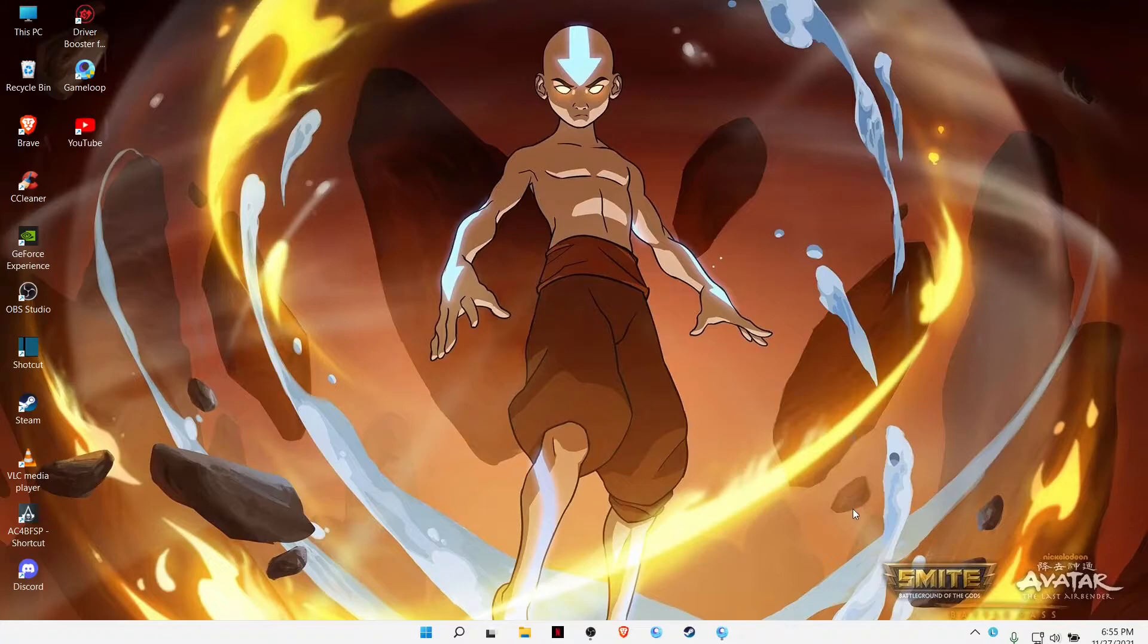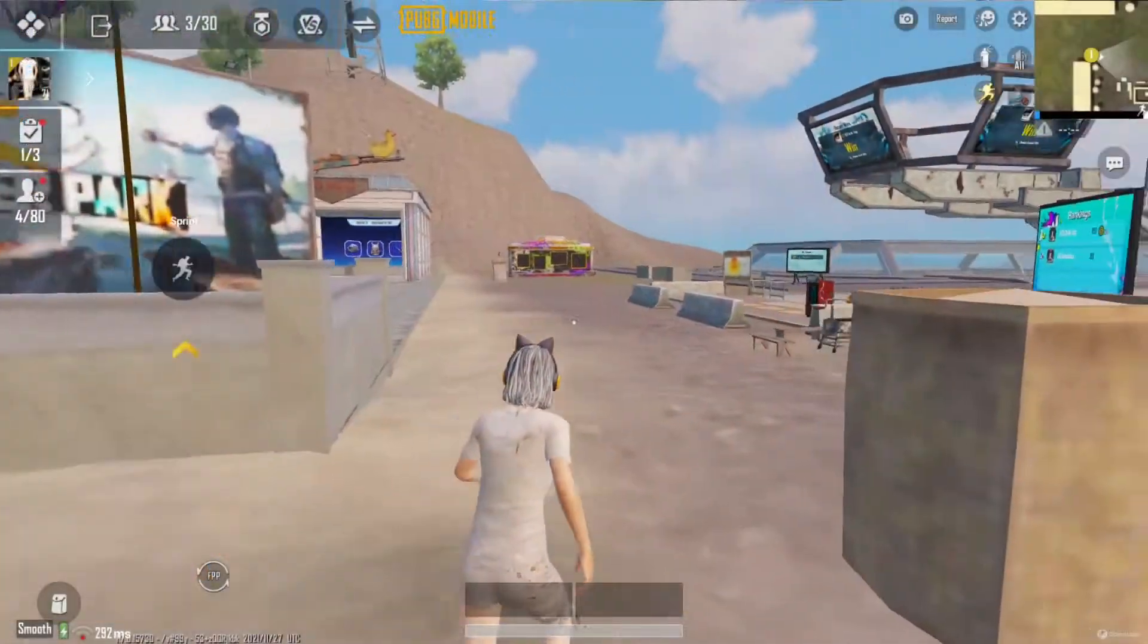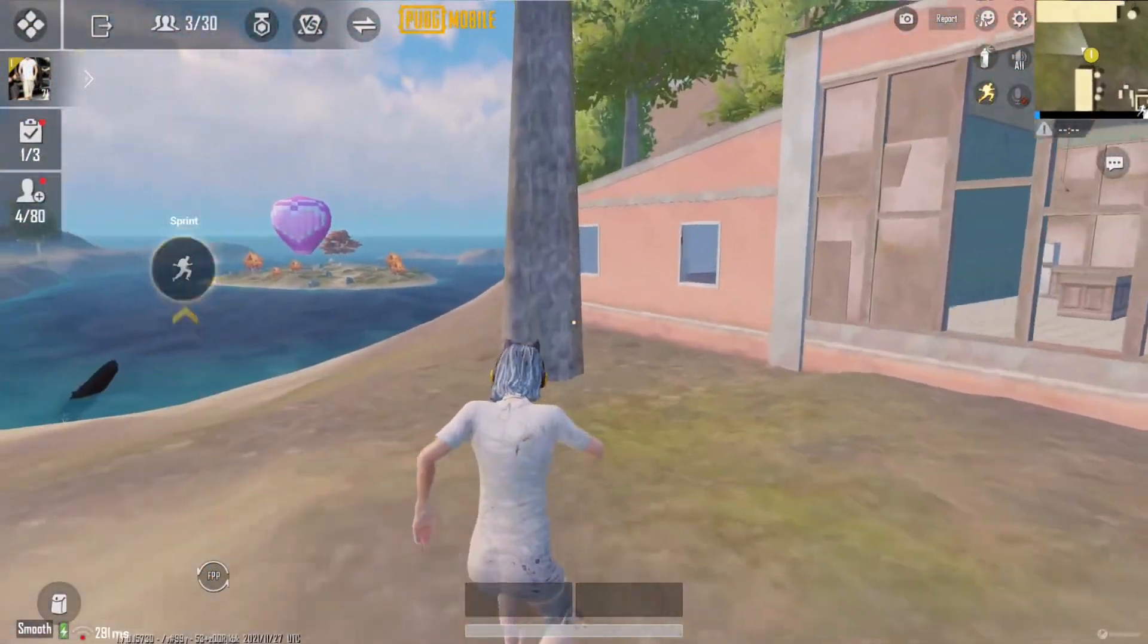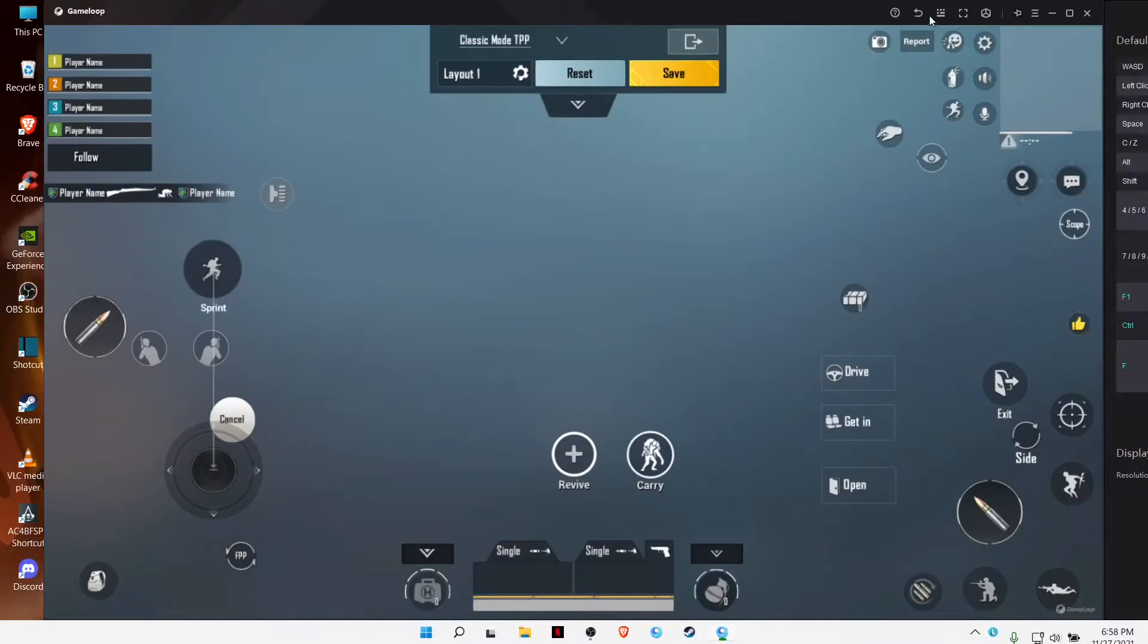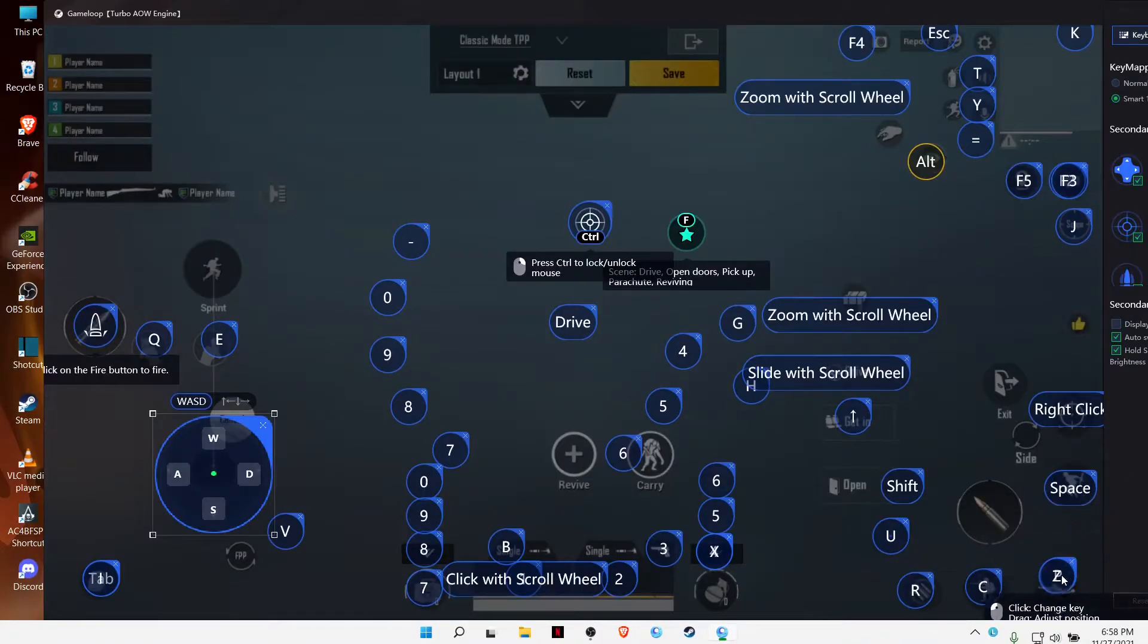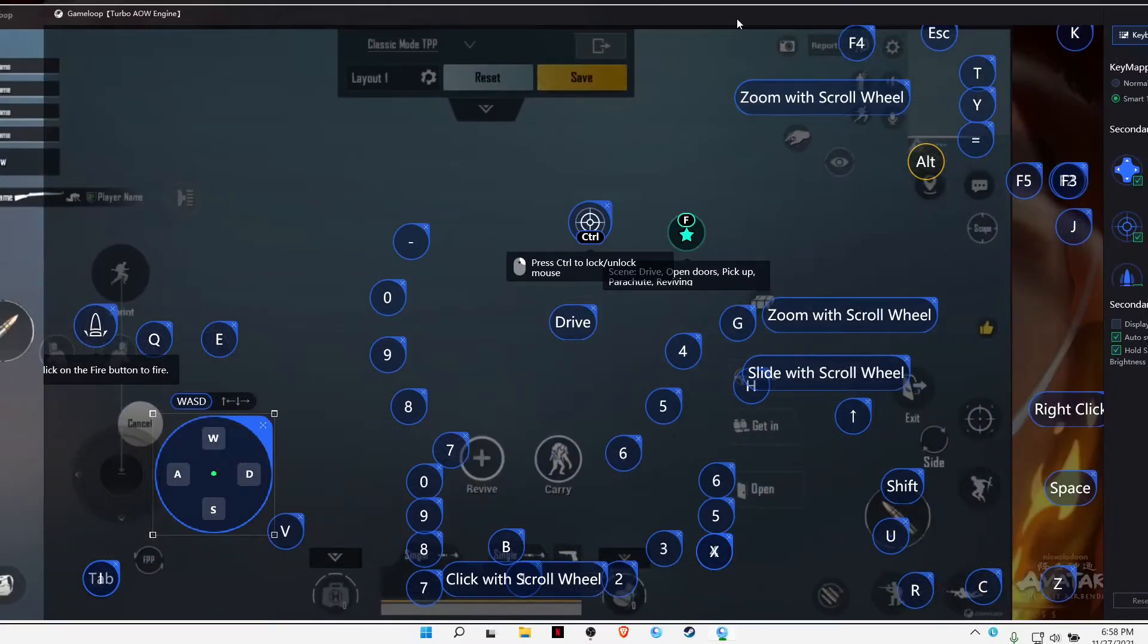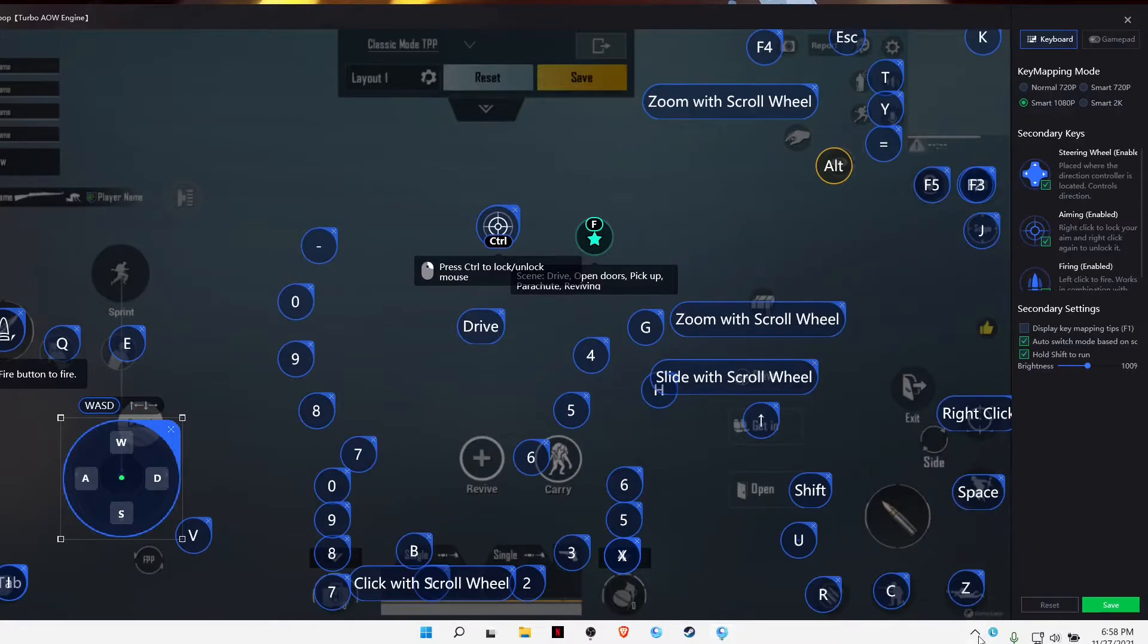Now let's jump back in the game. Okay guys, we're back in the game. Now all you have to do is go to your settings, then controls, then customize. Press F11 and go to key mapping, and you'll be seeing this interface.